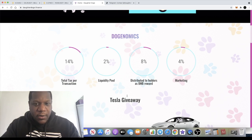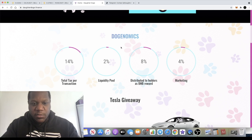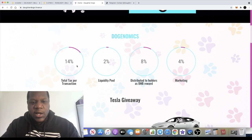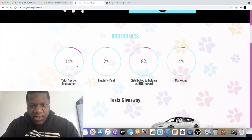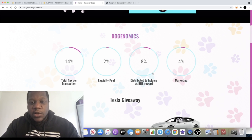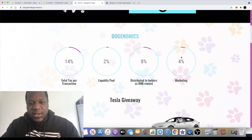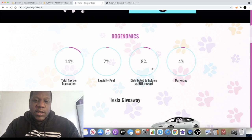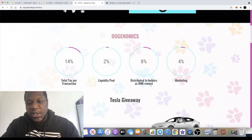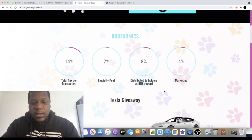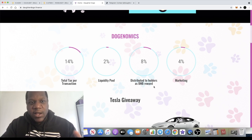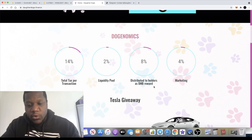Let's just start with the tokenomics or the dogenomics. There is a 14% total tax per transaction. Two percent of which goes for liquidity, eight percent is distributed to the holders as a BNB reward, and four percent for marketing. As you can see there is a reflect token, however the rewards that you get is in BNB.